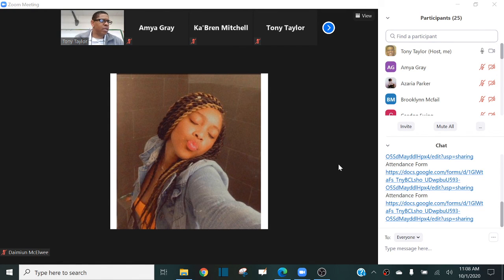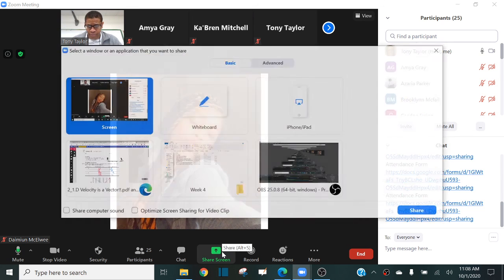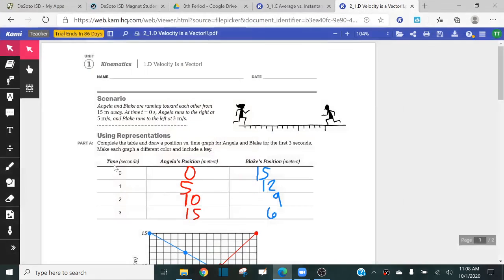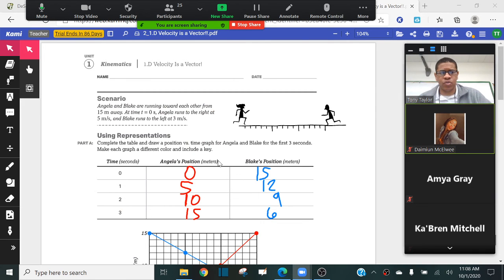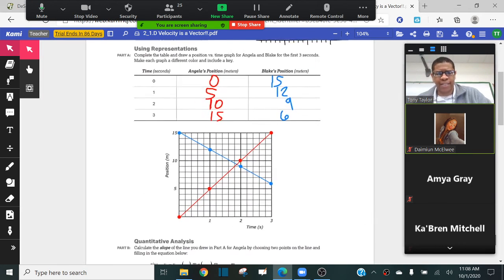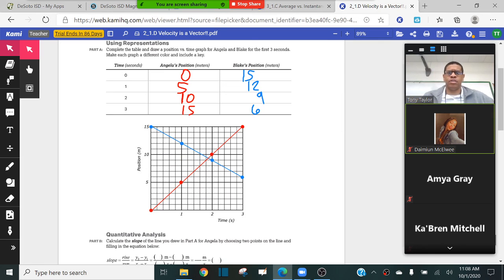All right. Let me go ahead and make sure things are working fine on my end. I can see the chat. So let me go ahead and share my screen. So last time, I believe this is where we stopped. Guys, in this class last time, did we get to the graphs? Did we get the graph, Angela and Blake's position here?